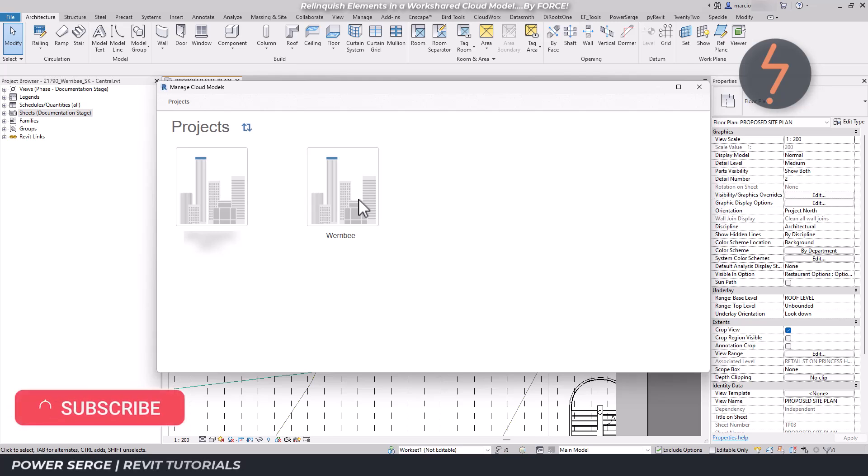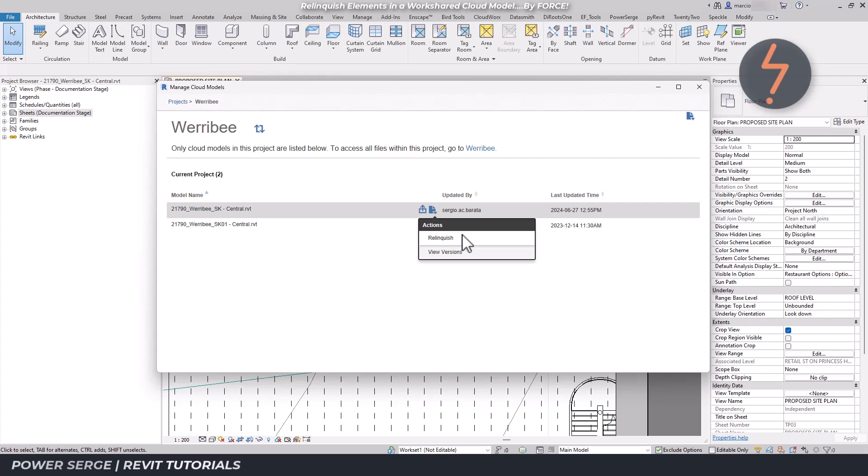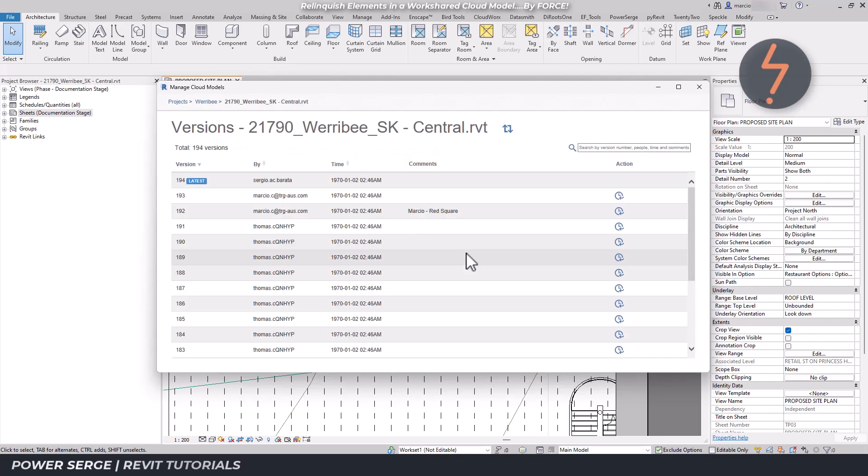From here, select the active model pertaining to the request. Find the Actions button as shown on screen. A drop-down menu will appear with two options. Let's go to View Versions first. This confirms that the latest model was in fact saved by Sergio.